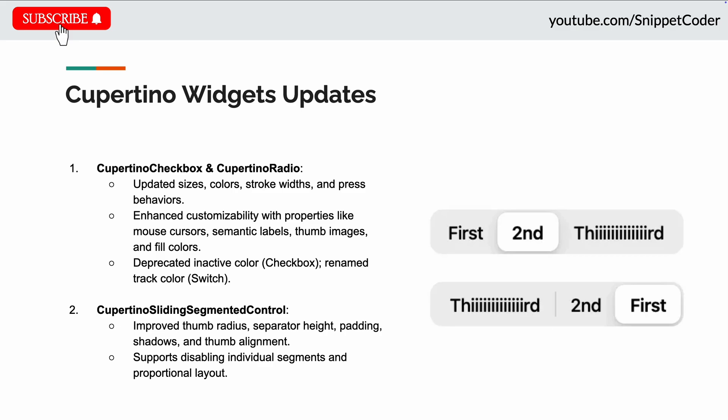They have also updated the Cupertino sliding segmented controls. There they have added the thumb radius, separator height, padding, shadow, and thumb scale elements. Now it also supports disabling of individual segments and proportional layout based on the segment content.